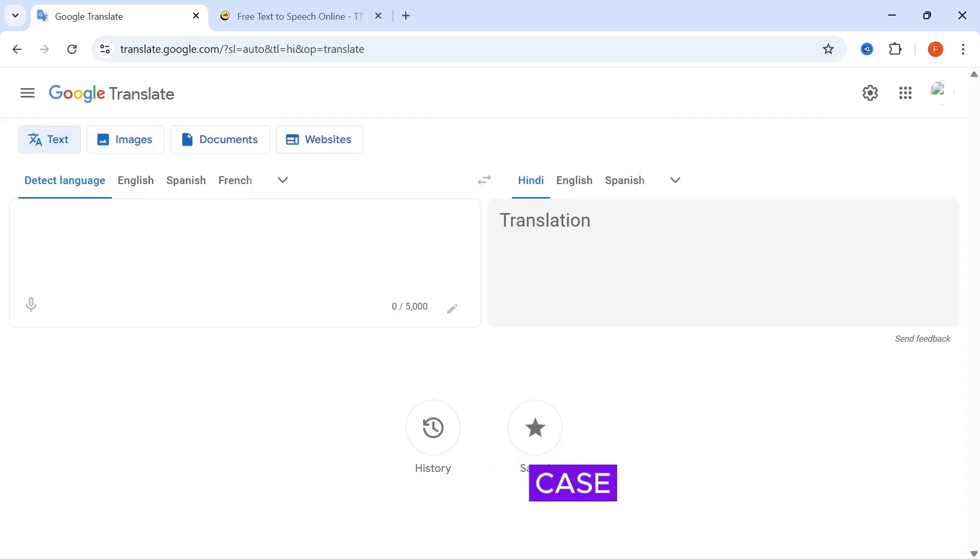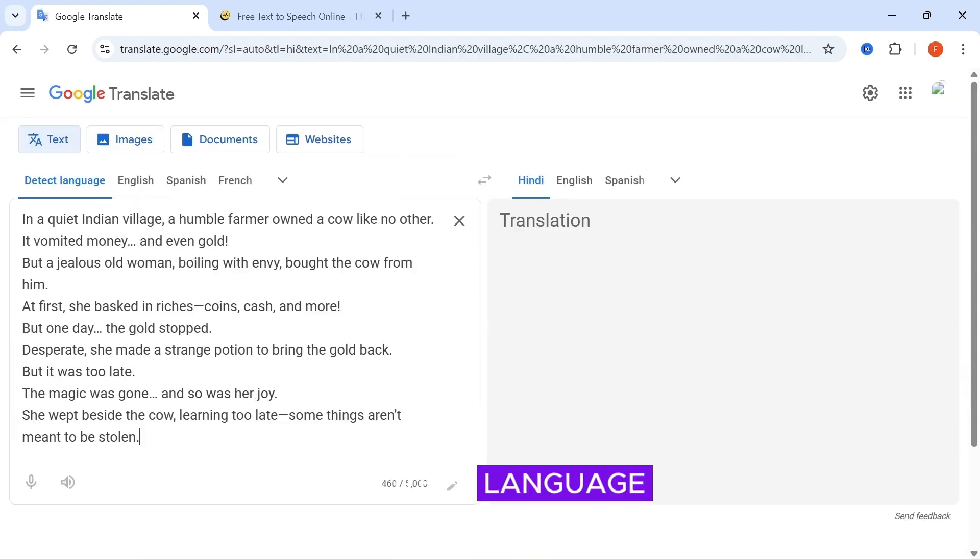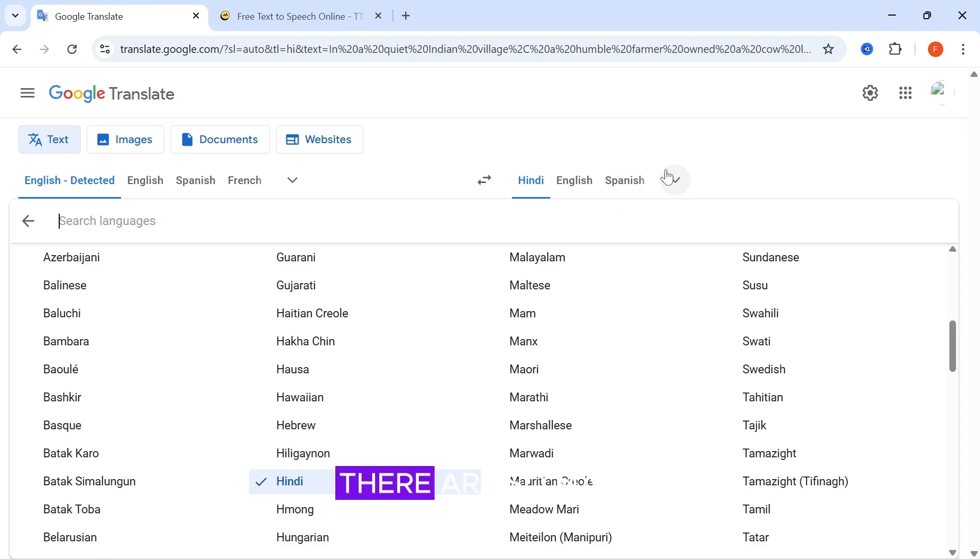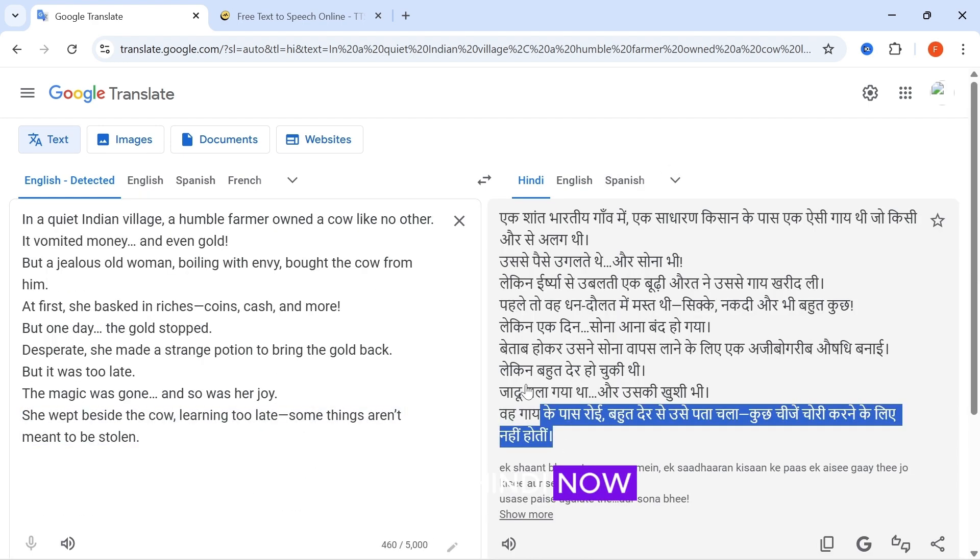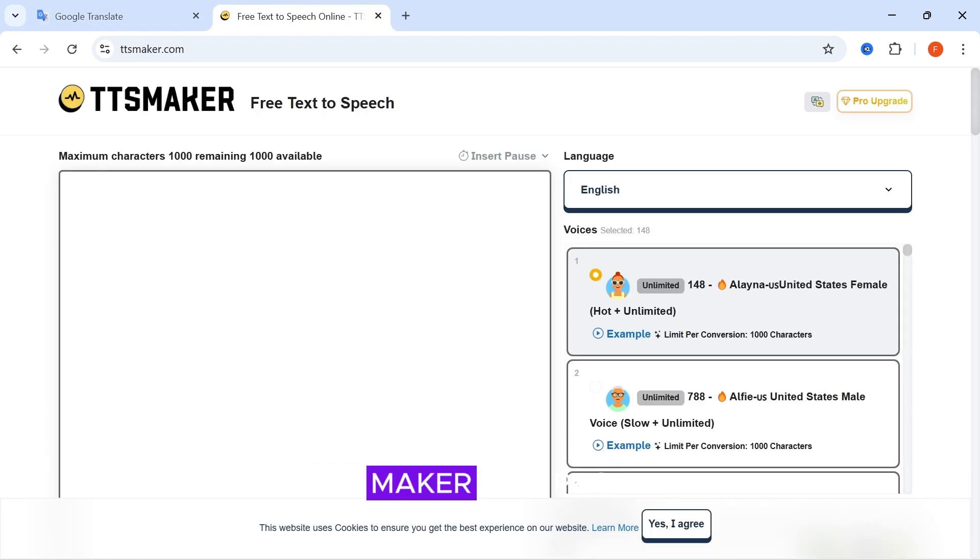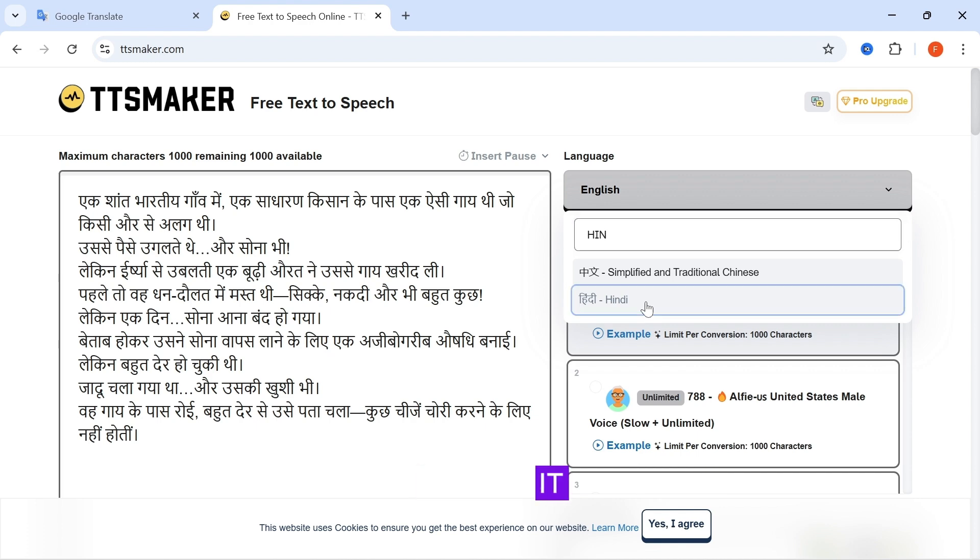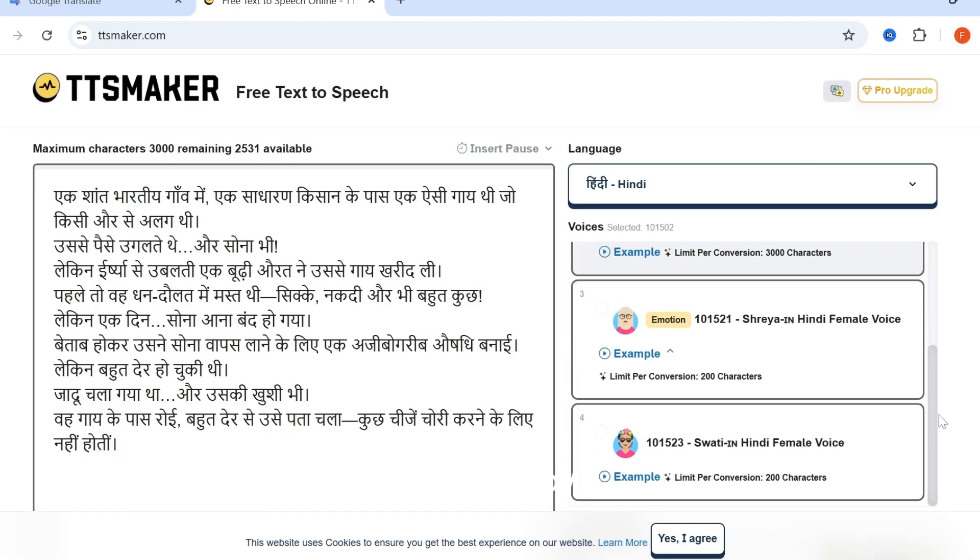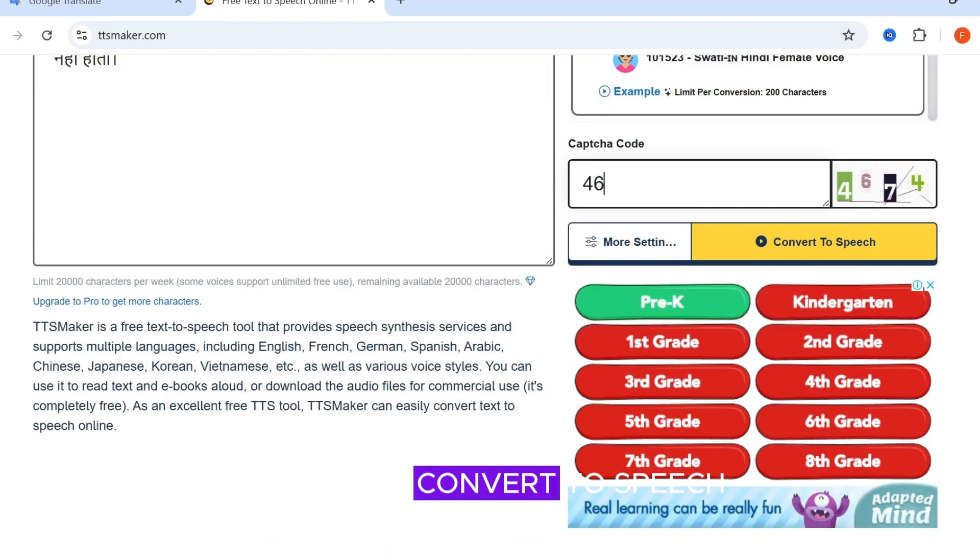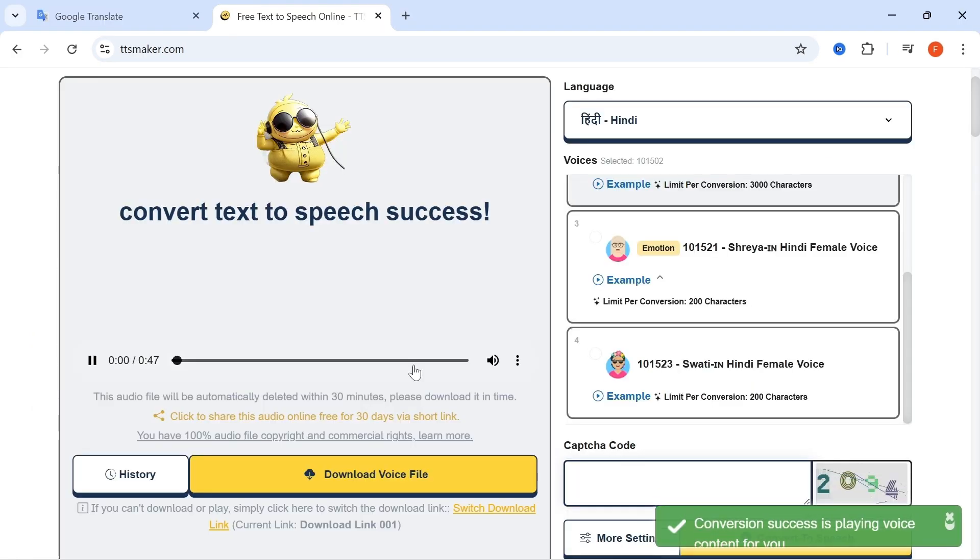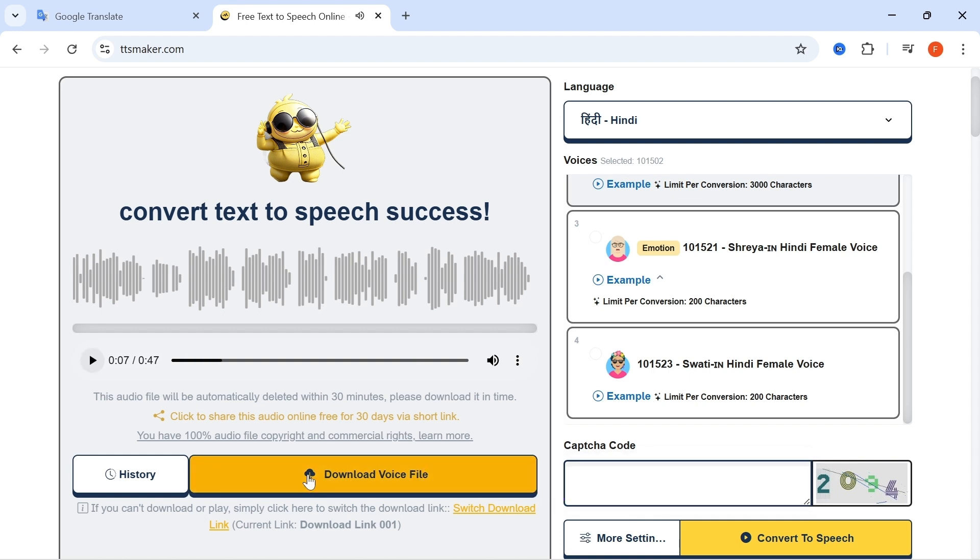So, just in case you want the voiceover in another language, go to Google Translate and paste the narration. There are so many languages you can choose from. I chose Hindi. Now, copy the translation and head over to TTS Maker and paste it. Now, search for the language you pasted and select it. Select a voice of choice. Now, scroll down and enter the capture code and click convert to speech. In a quiet Indian village, there was one kind of a cow that was different from someone else. Now, you can download it.